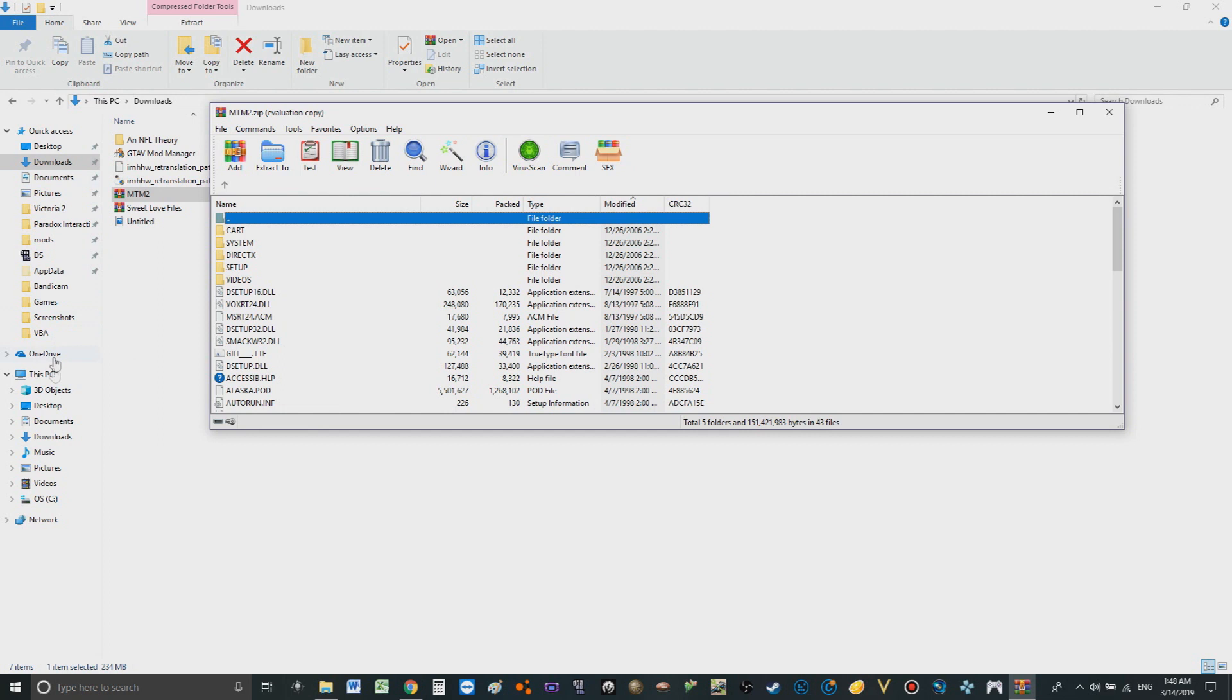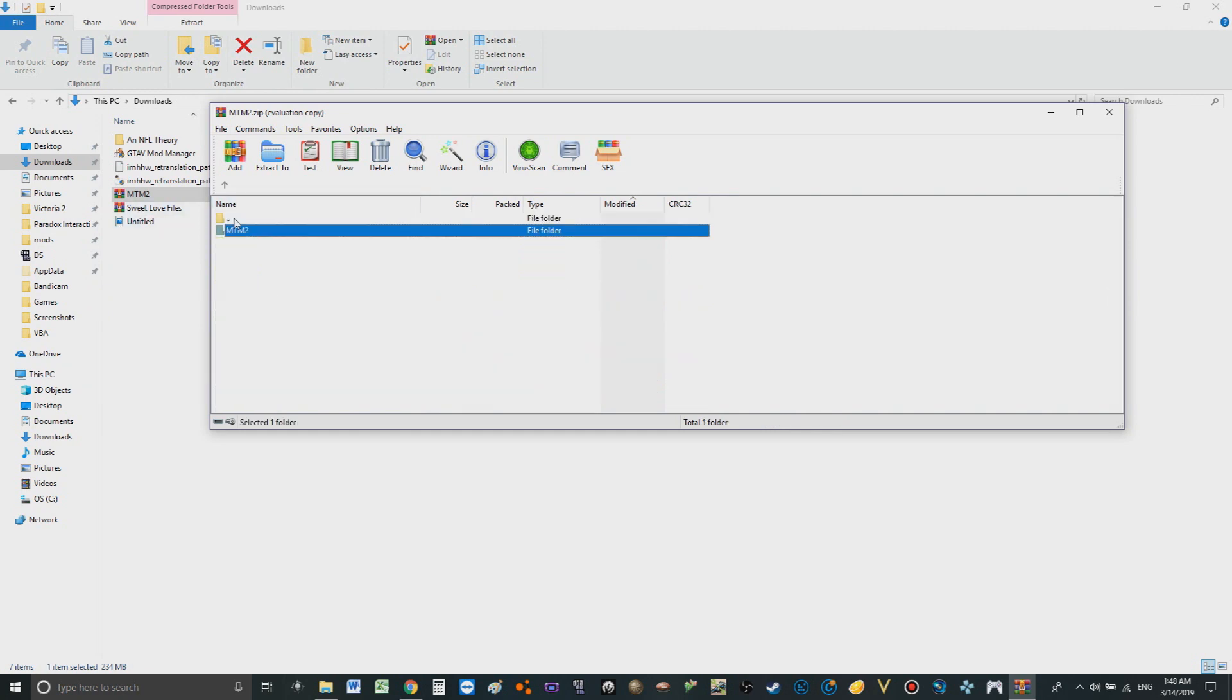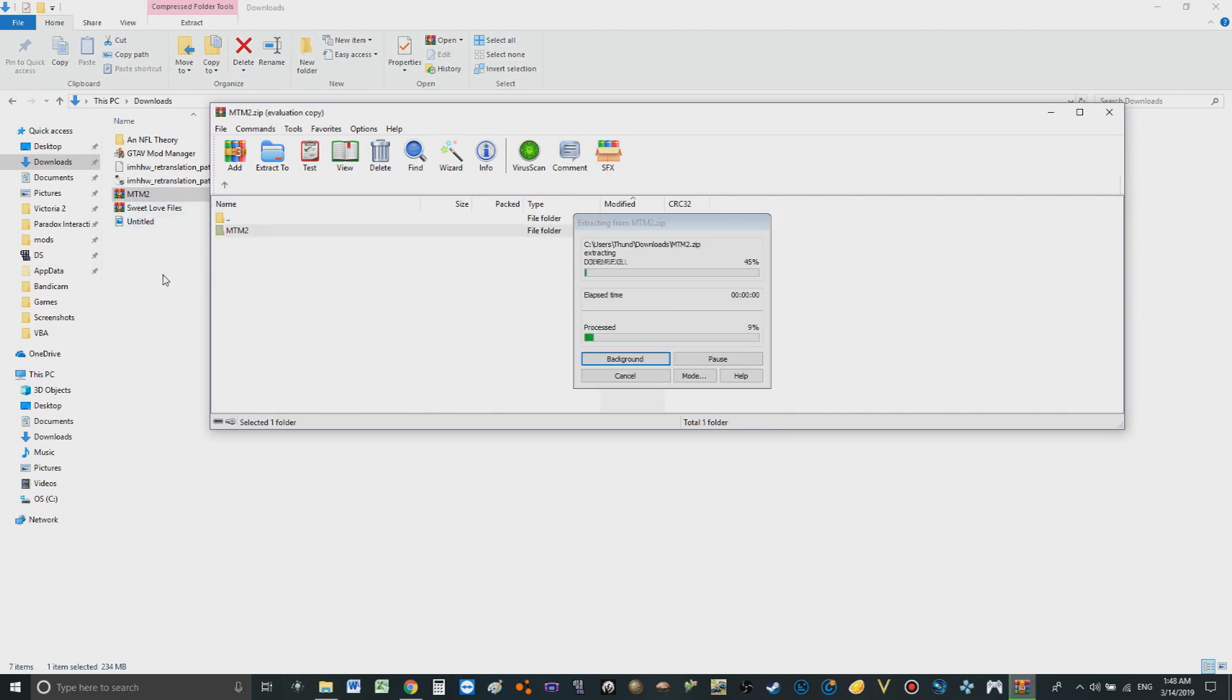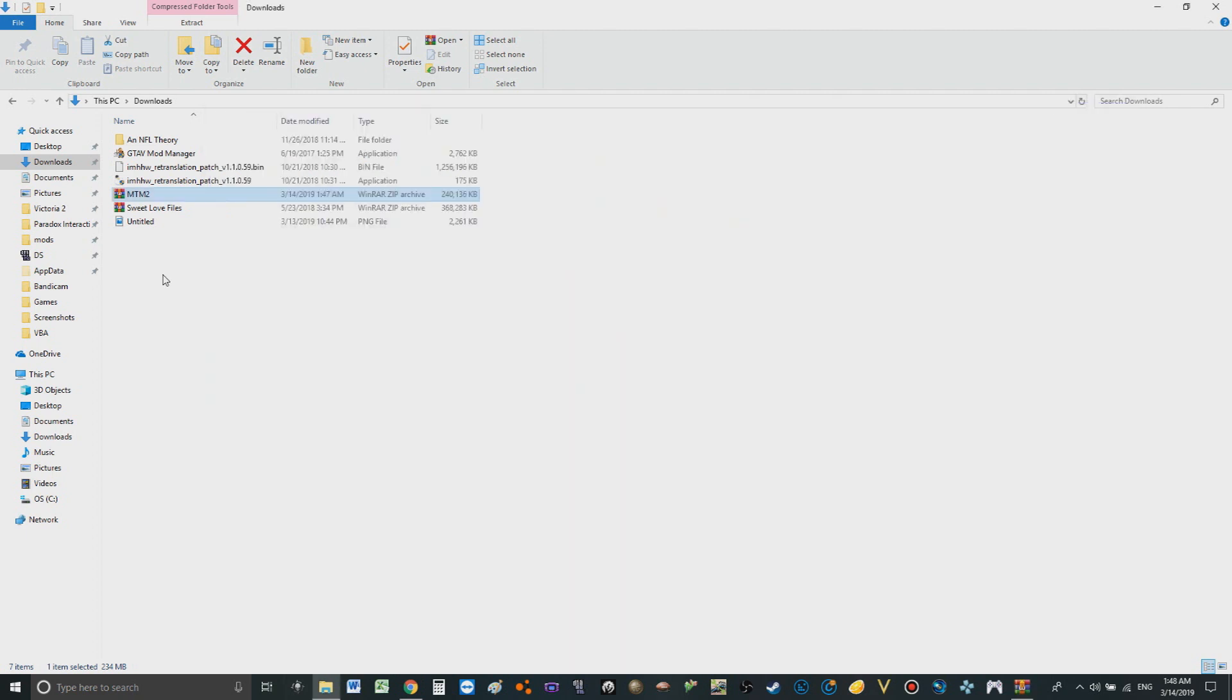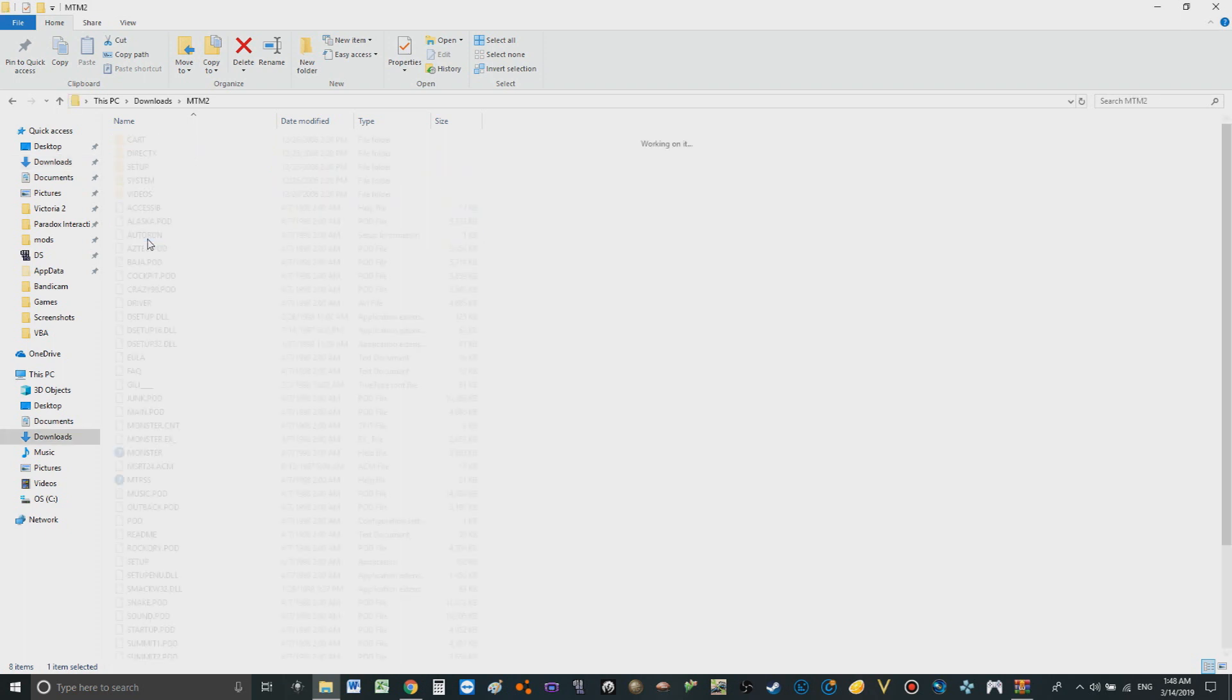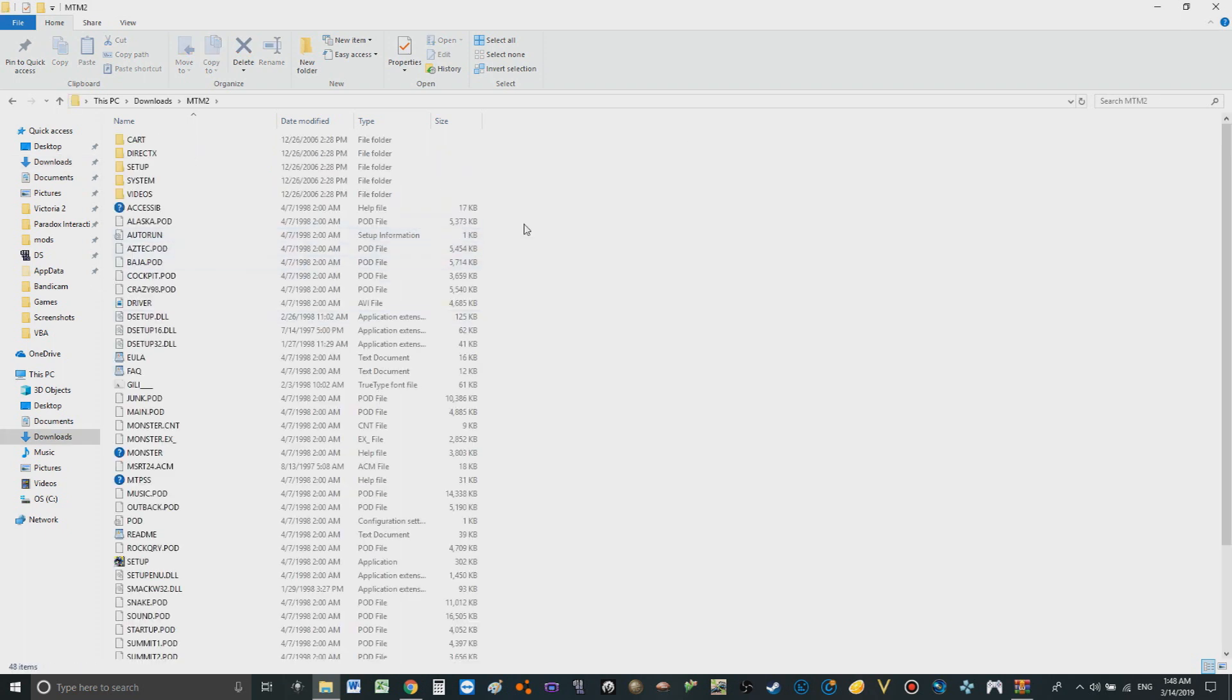All right now, here is the folders how they are on the disk if you had a disk. So right now we're gonna extract it all right here in the downloads for right now. Now of course it's gonna take a little bit to download everything. Okay, now that's finally done, extracted.